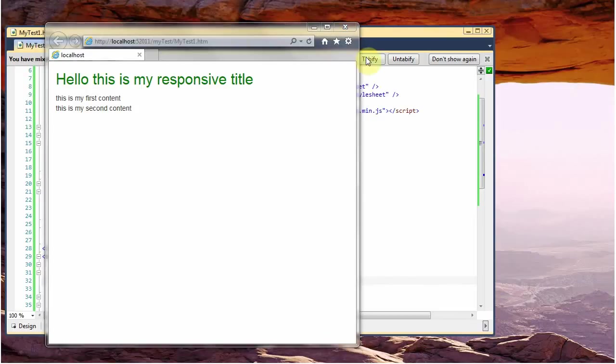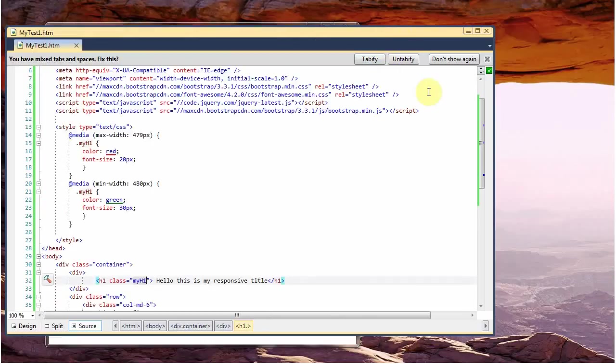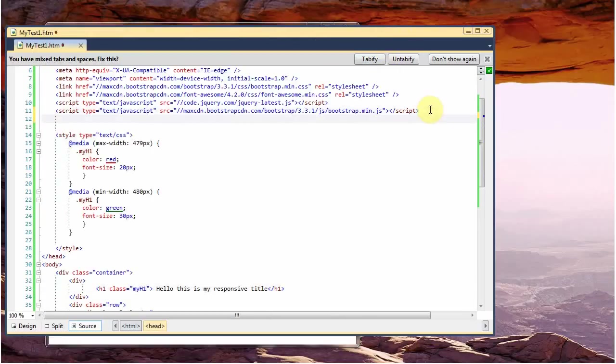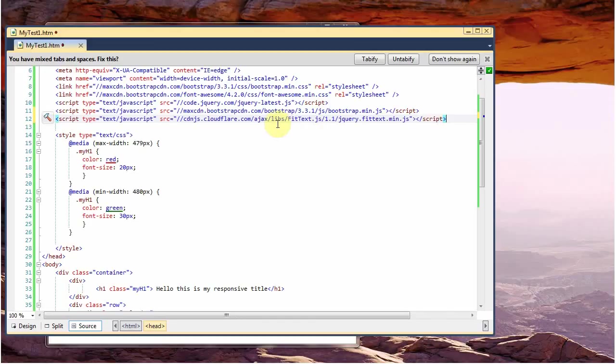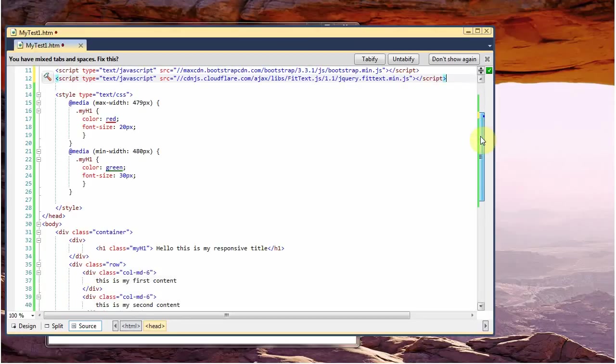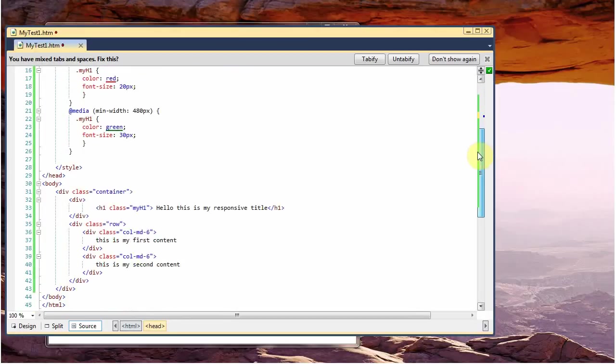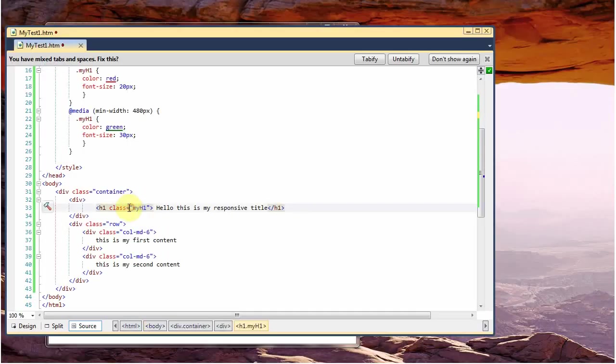This other option uses another small JavaScript which you can find in the CDN, which is called FitText. And if you add this JavaScript, then we can maybe copy this h1.